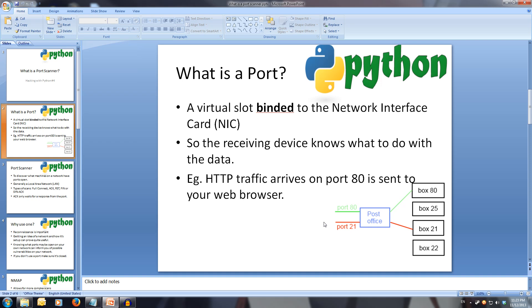First of all, what is a port? I encourage you to read more about ports and networked concepts, but the basic idea of a port is a virtual slot on a device that accepts only information specified for it. It may be easier to think of this as a mail system. Lots of mail comes into the post office, and the only way to know where it needs to go is the number on the letter that matches the number on the post box. The system is so devices receiving the data know what to do with it. For example, packets coming in with port 80 is HTTP traffic, so it's sent to your web browser to be viewed.